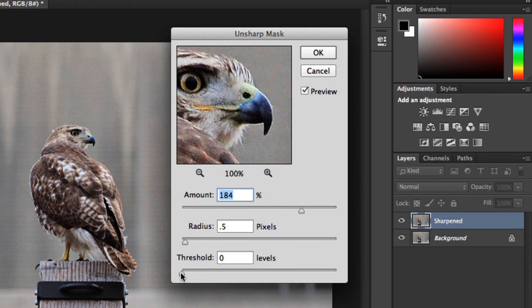So, there we have it! I think we're done! The difference is subtle, but it does make the image look a bit more crisp. Once again, you can click and hold the preview to toggle it on or off. When you're satisfied, go ahead and click OK.